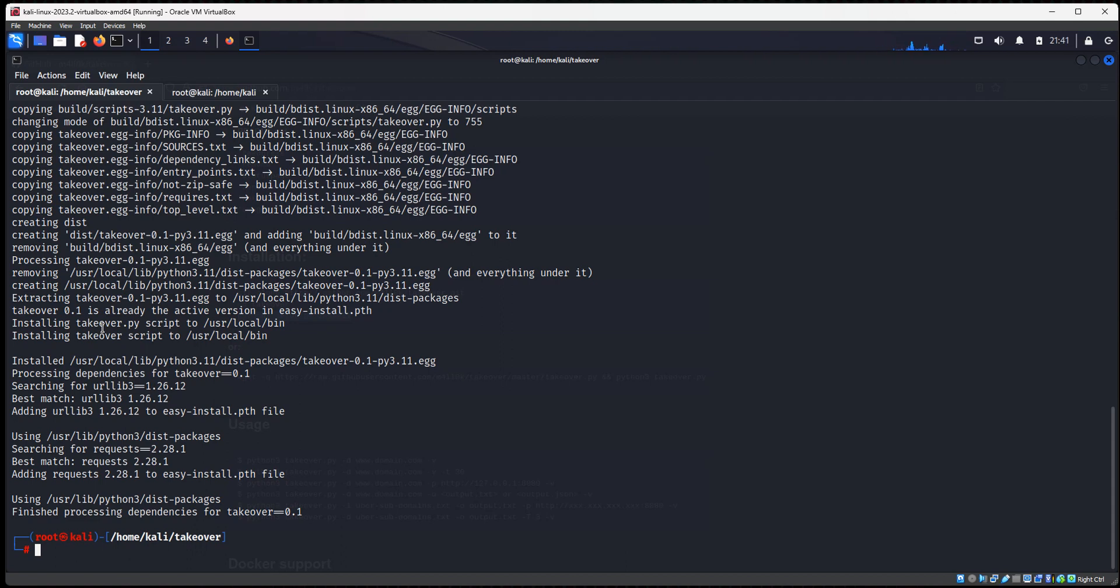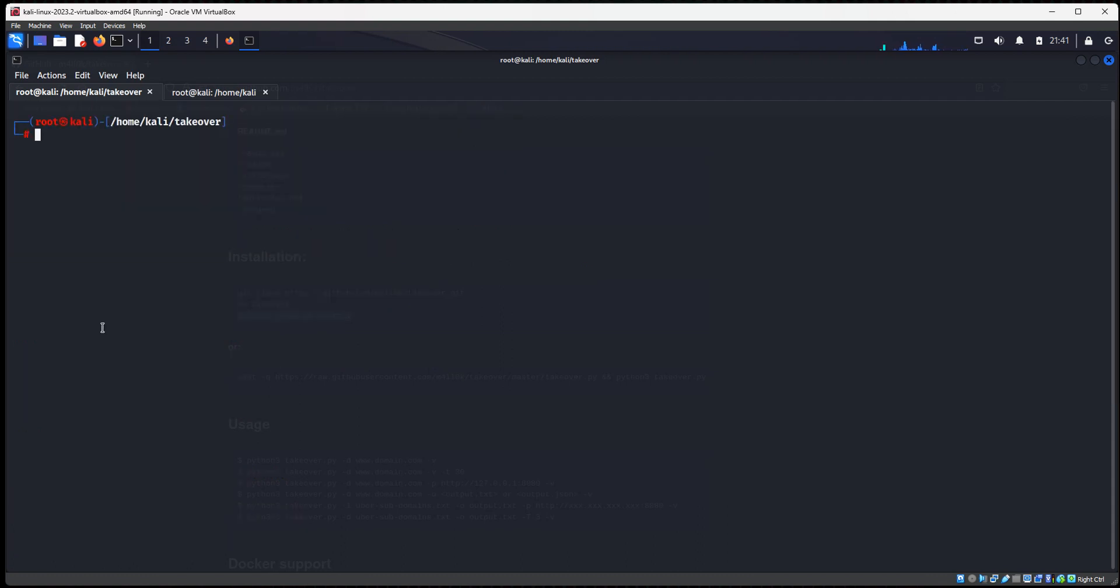So the first thing we want to do, I want to clear the screen. So I'm going to scan my website, my domain name, to see if there are any subdomains. And when you run this scan, you want to type in. So we're going to use Amass to check for subdomain.